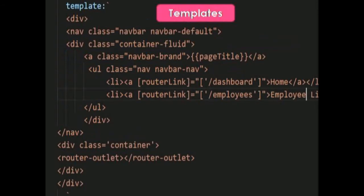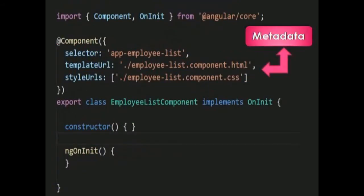The next building block is Template. The view of a component is defined through a template. In other words, a template is a form of HTML that tells Angular how to render the component. A template is like HTML except for a few differences.